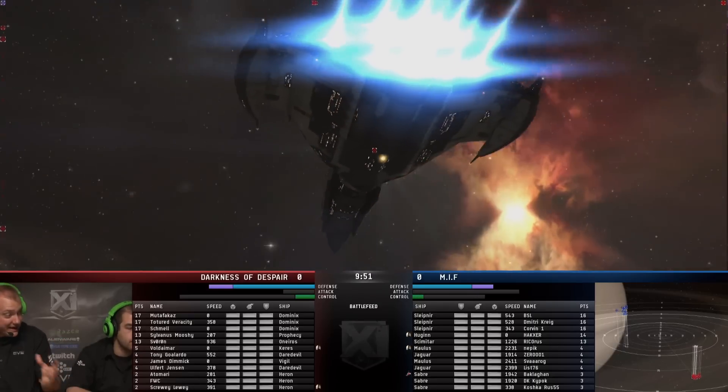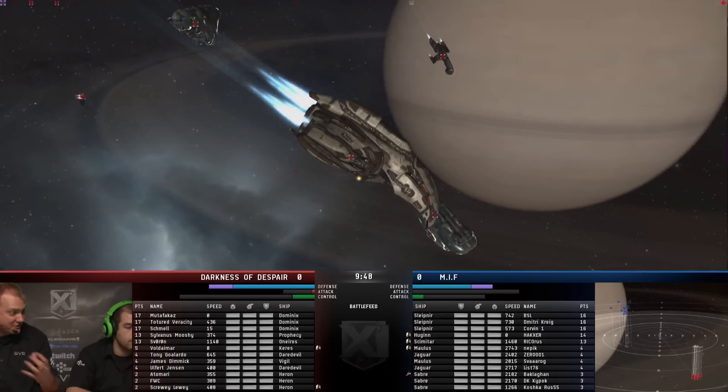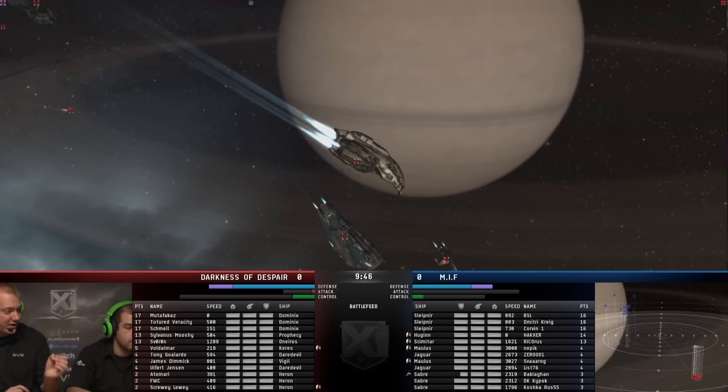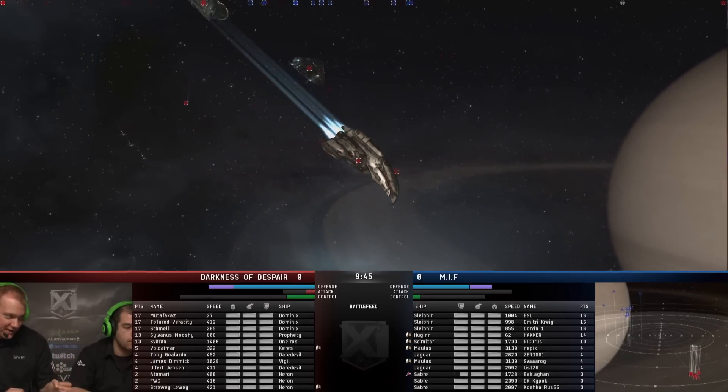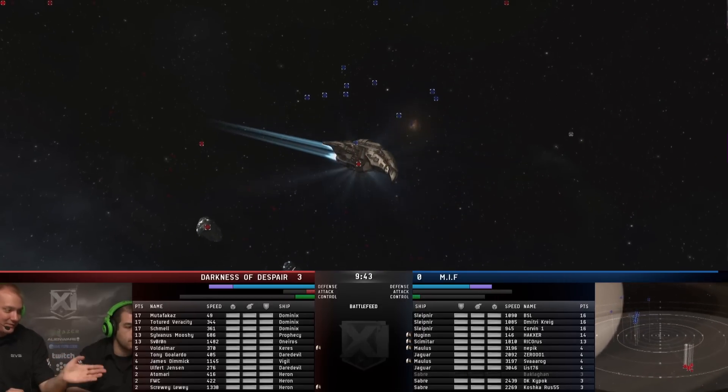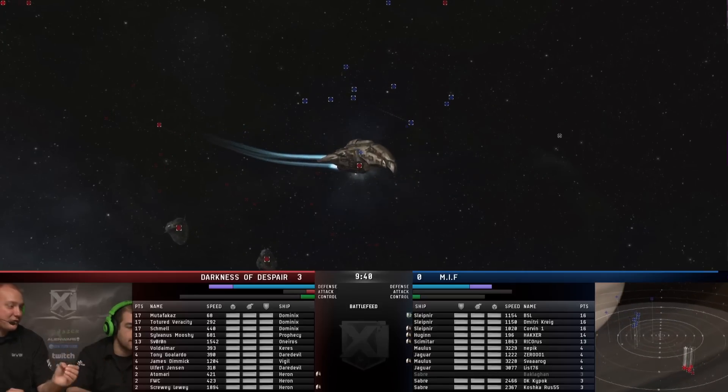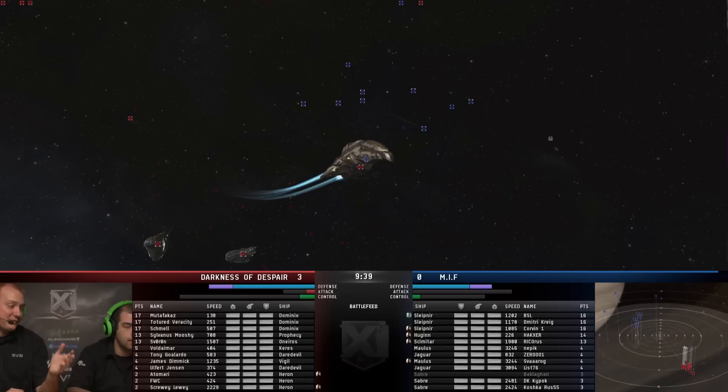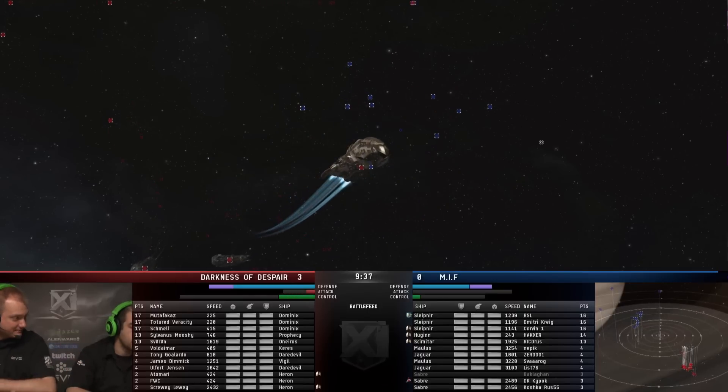The problem is the support for the Slepnirs is not the best for going up against Dominixes. So they've got Slepnirs which are going to tank pretty well against the Dominixes and do a lot of damage. They're actually fine. The Huginn, the Scimitar, and the Sabres are going to be very, very vulnerable to the Sentries, as we see already a Sabre down. These Sentries will blast away all the support, and without them, the Slepnirs aren't going to be able to do enough, I think.